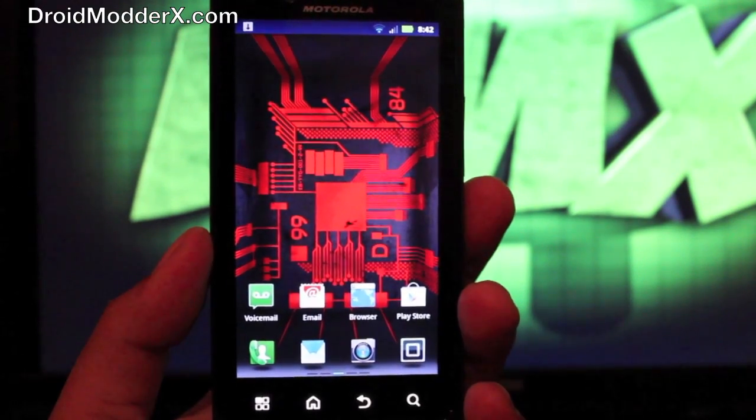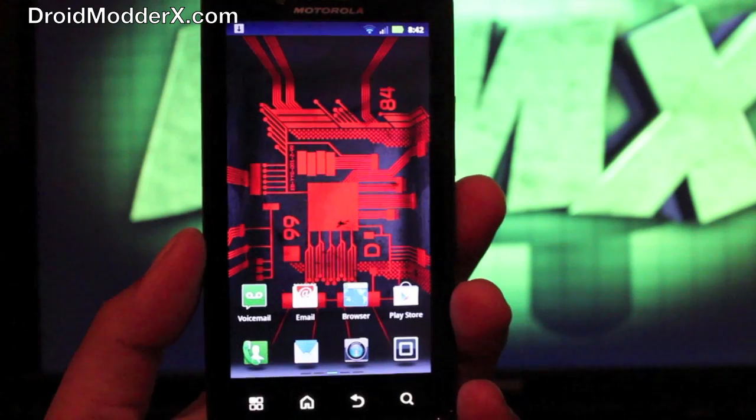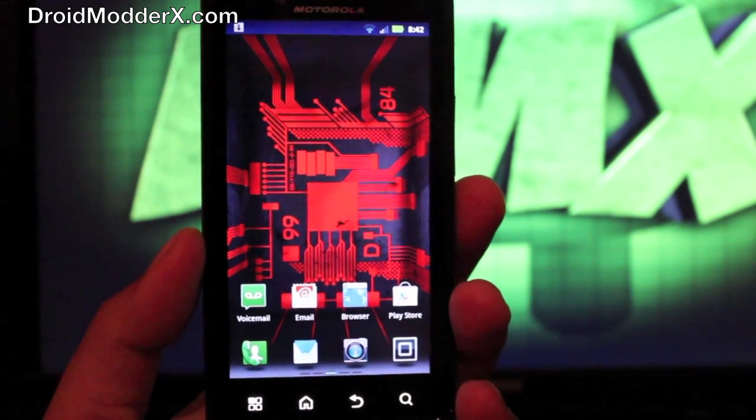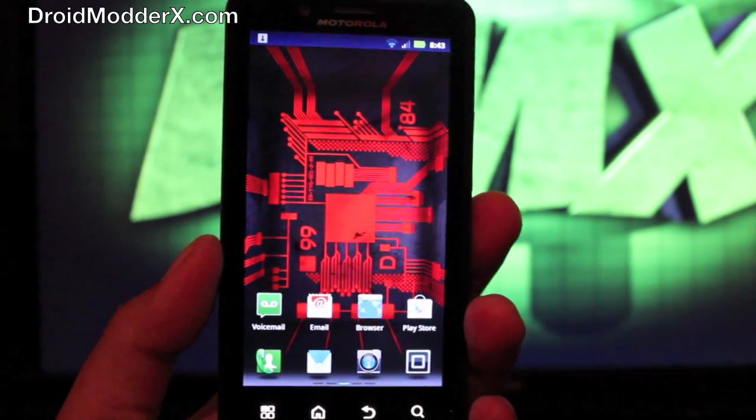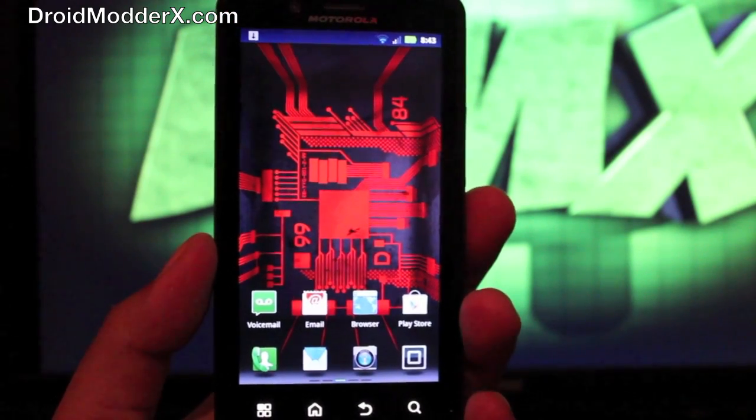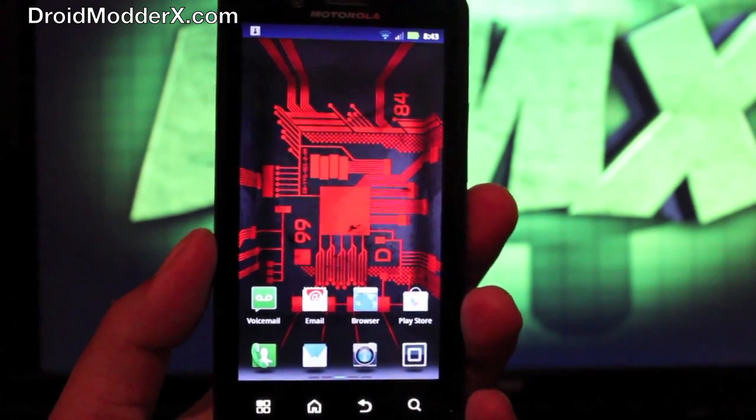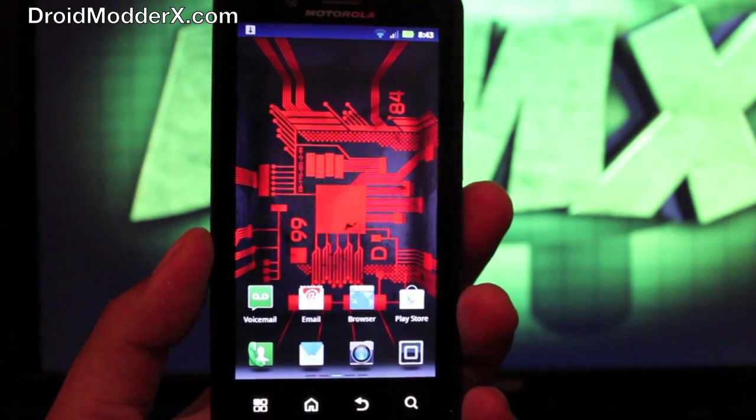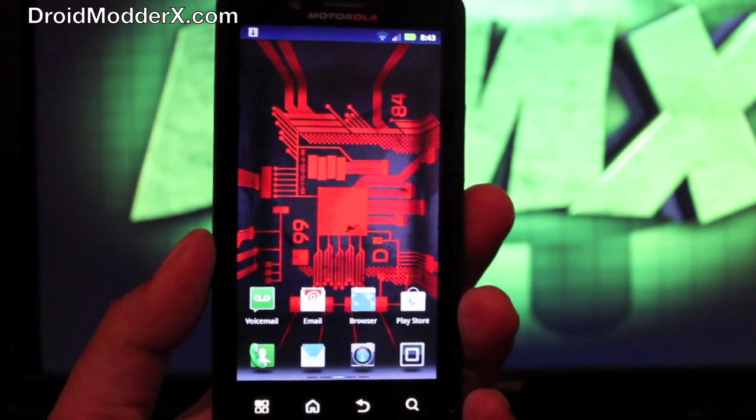Hey guys, welcome to the DMX Show. I'm your host Shane and most of you guys have heard that Ice Cream Sandwich has been leaked for the Droid Bionic.